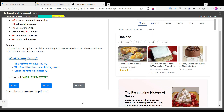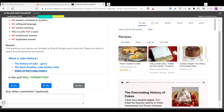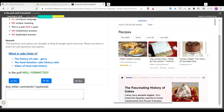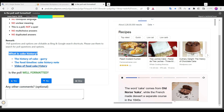Now look at this question: 'What is cake? Is cake history?' It isn't a poll — it is asking for an answer. The answer to this type of question is always no.